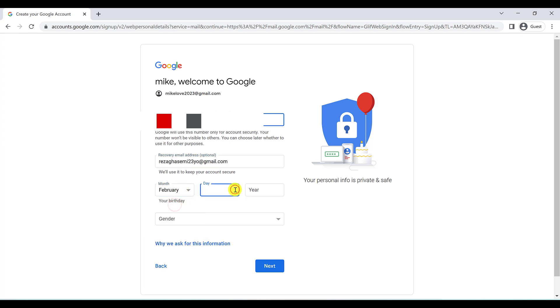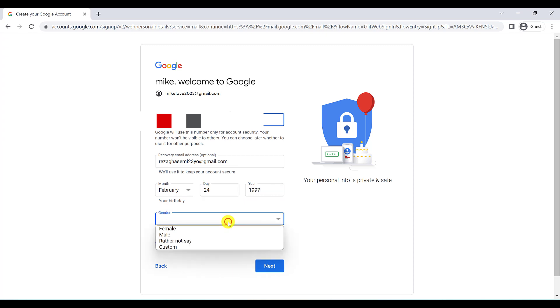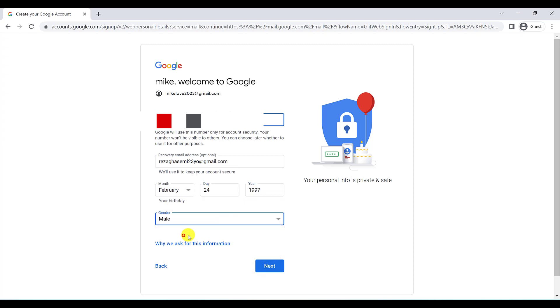Here you have to set your birthday. For instance, February 21st, 1997. And also your gender. Then click on Next.